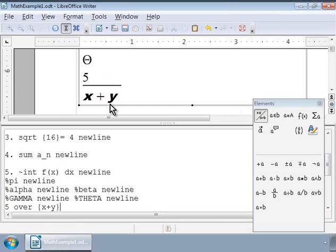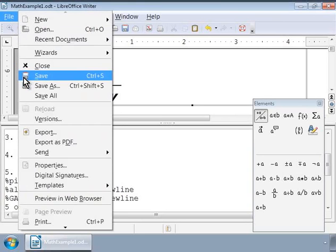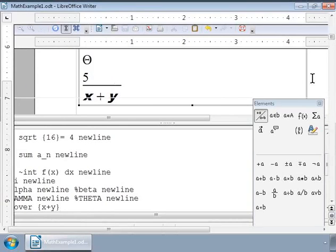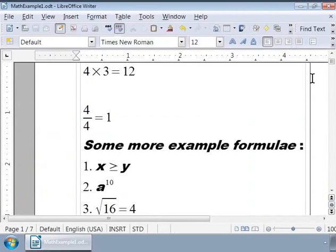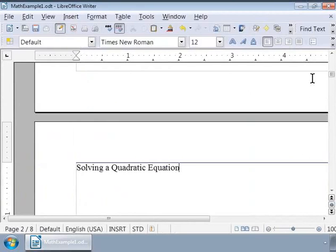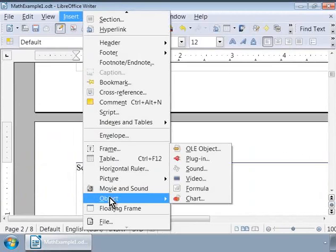Let us save our work by using the File menu at the top and choosing Save. Let us now write the steps to solve a quadratic equation. We will go to New Page in the Writer document by pressing Ctrl plus Enter. Let us type Solving a quadratic equation. And call Math from the Insert, Object, Formula menu.